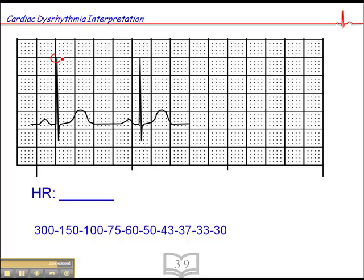Here we have a QRS that falls pretty close to a dark line: 300, 150, 100, 75, 60. So the heart rate is between 75 and 60. 75 minus 60 is 15, divided by five small squares is 3 beats per small square. So the heart rate is 63, 66, 69.